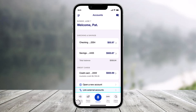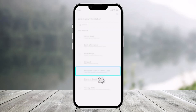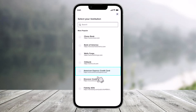First, launch the US Bank app and look for the option called 'Link External Account,' then click on it. Once you click on that option, it will ask you to connect your account — just select the option called 'Continue.' Then let them know which financial institution you'd like to link.